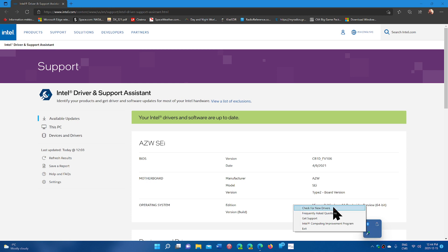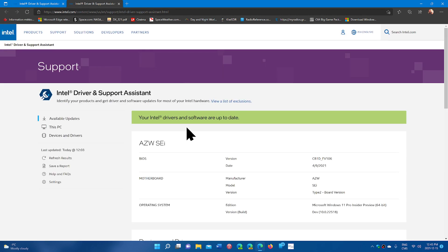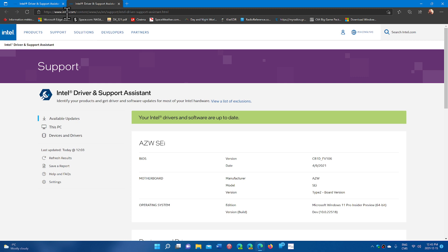Once you check for new drivers, it brings you to the Intel website where it will scan your system and make sure that everything is all right.